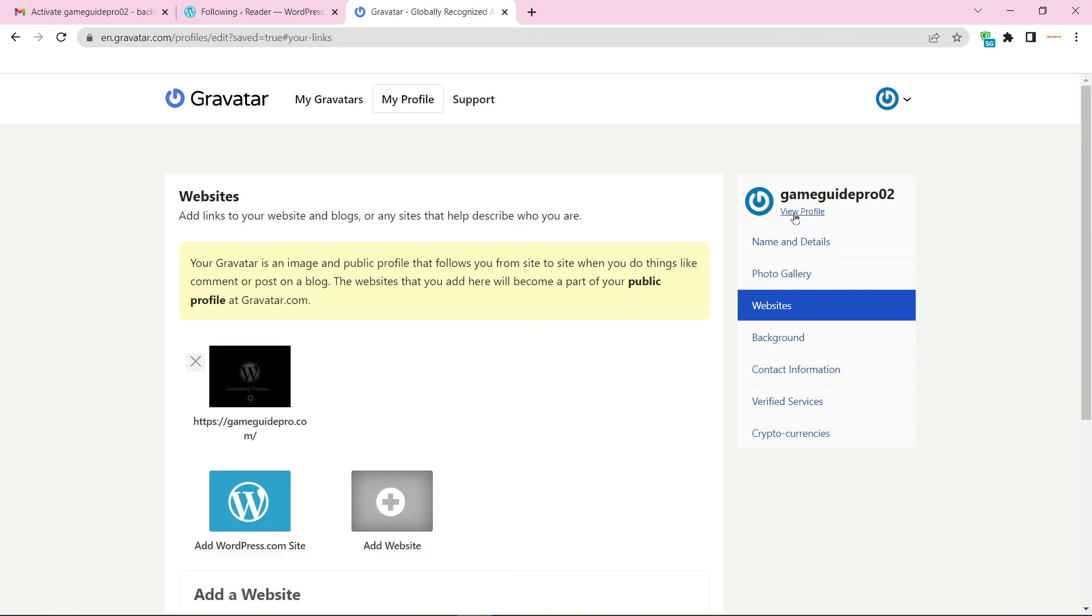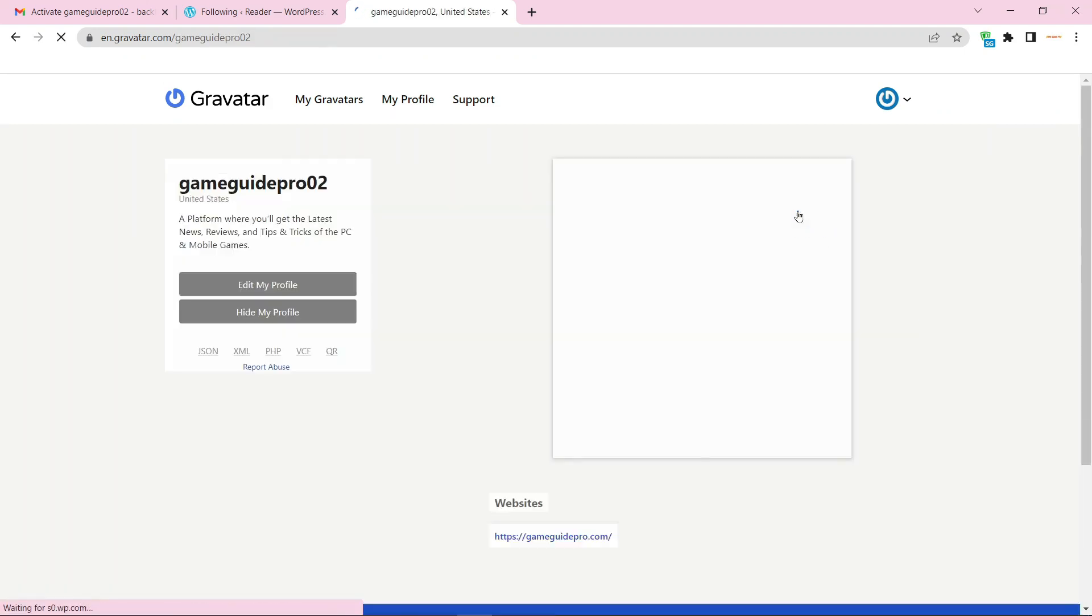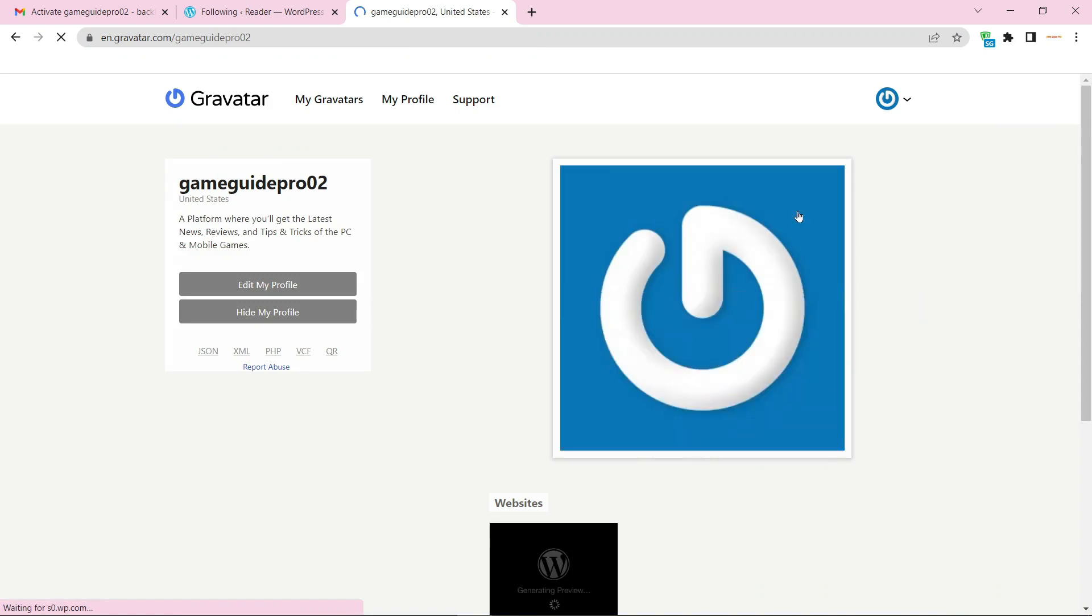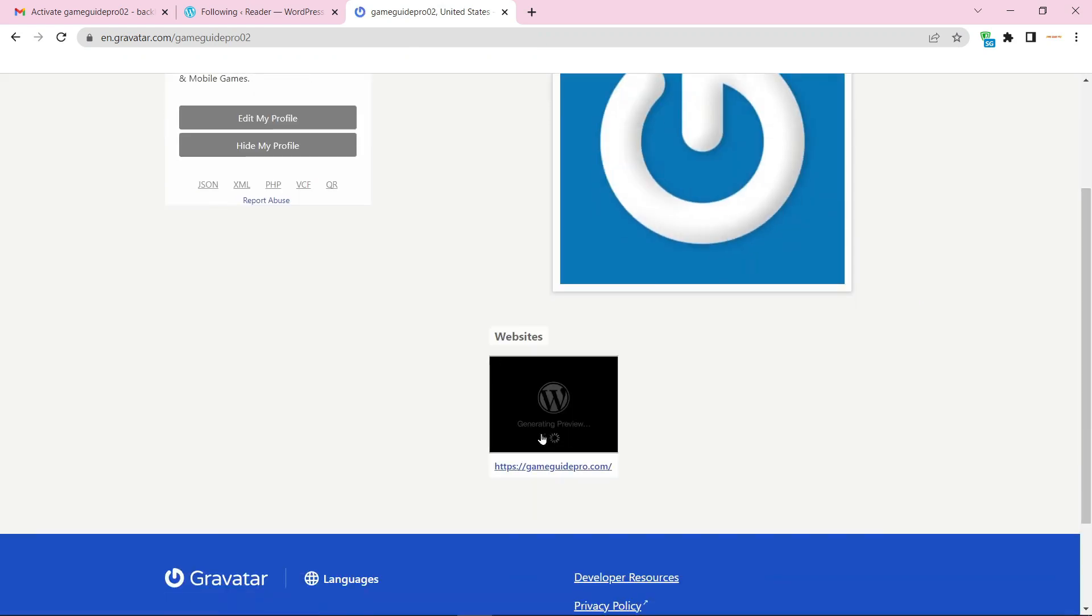Now go to your profile. Your profile backlink is ready.